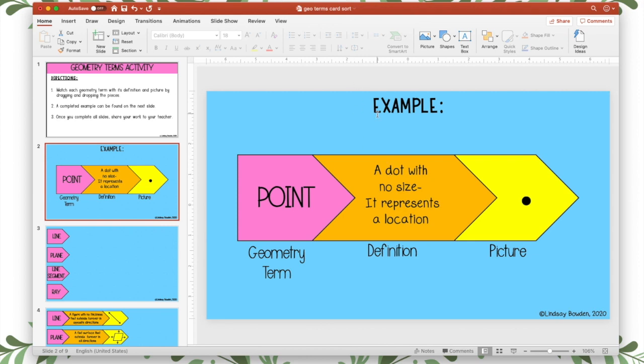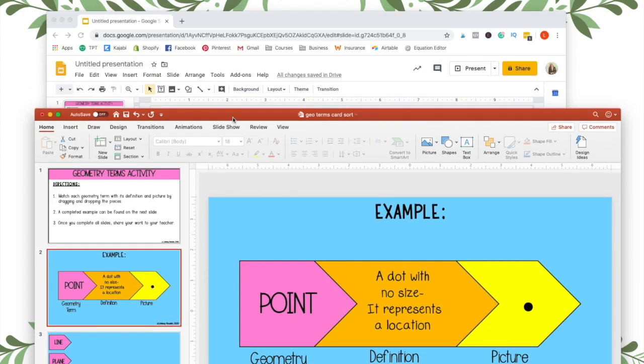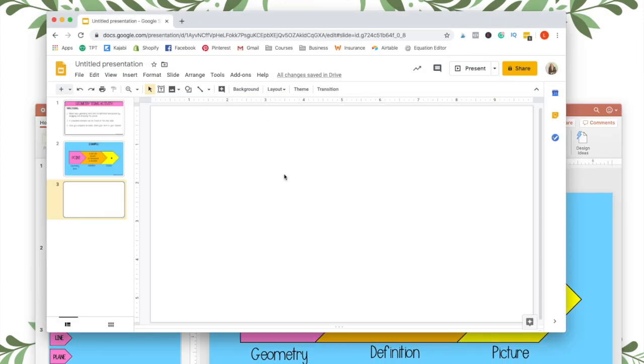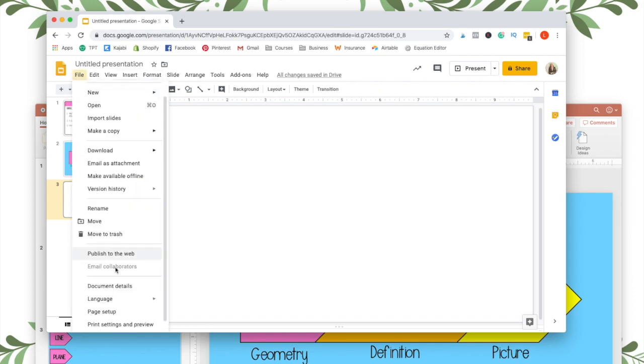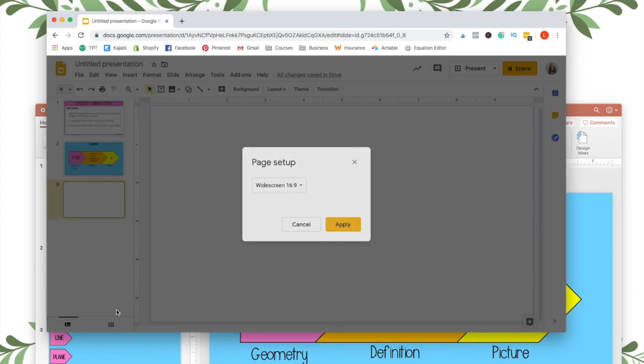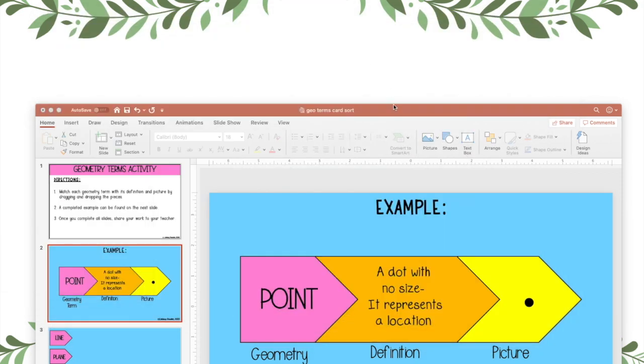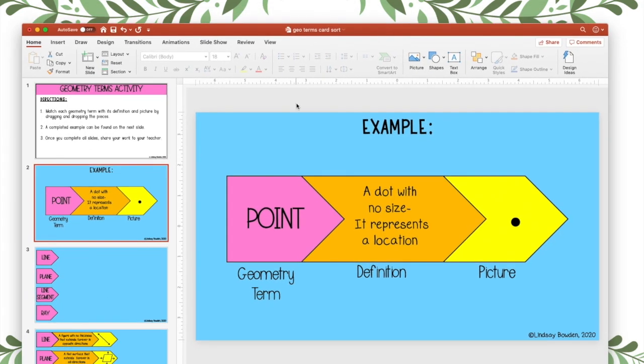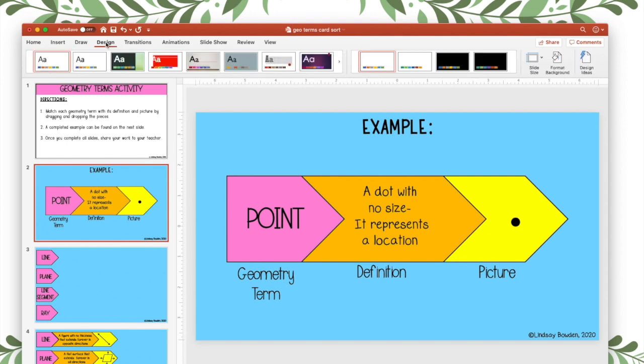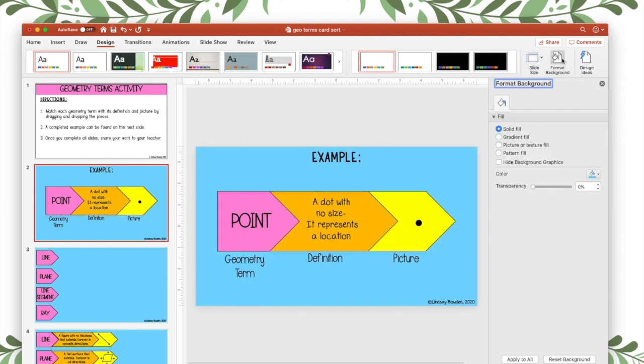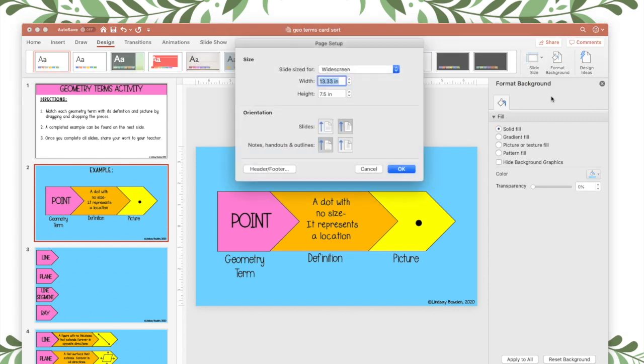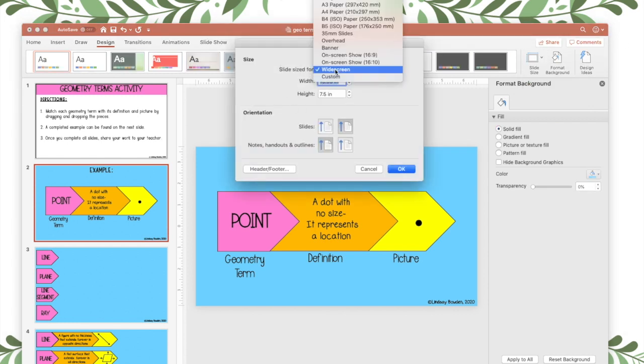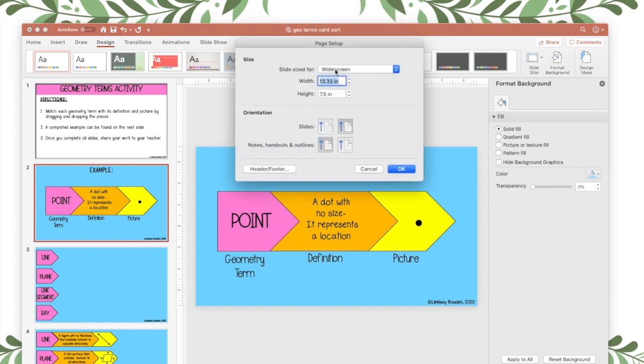By the way, you want your PowerPoint to be the same dimensions as Google Slides. And Google Slides automatically has a size, when you go to page setup, of 16 by 9. So that's what I have for my PowerPoint and you can change the PowerPoint size by going to design, format background, slide size, page setup, and then you can do widescreen. It'll automatically be the same size as your Google Slides.